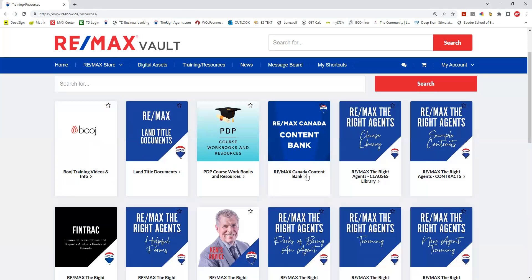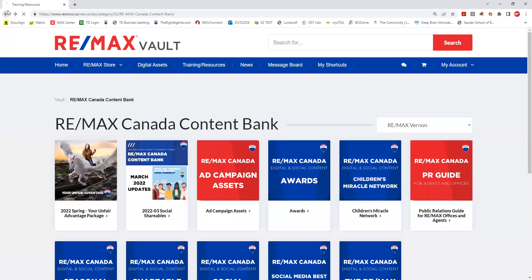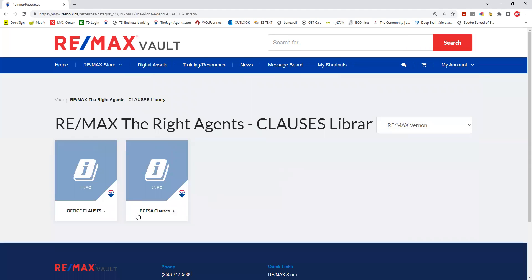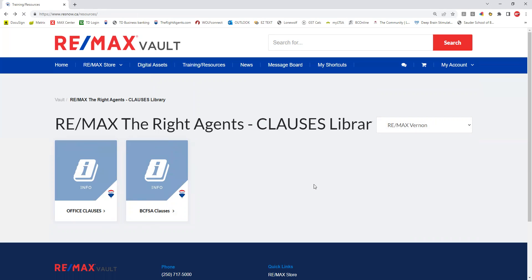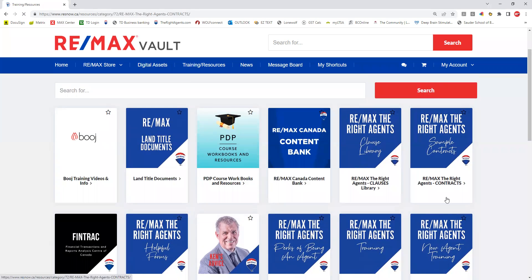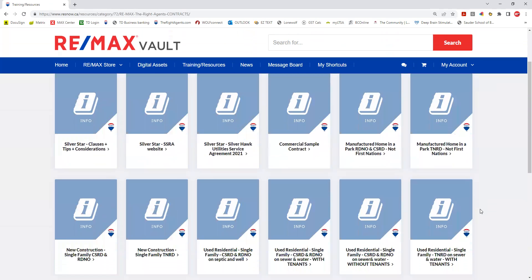We have the Remax content bank with the latest ad campaigns. We also have a clause library with some office clauses and a copy of the BC FSA clauses in there.